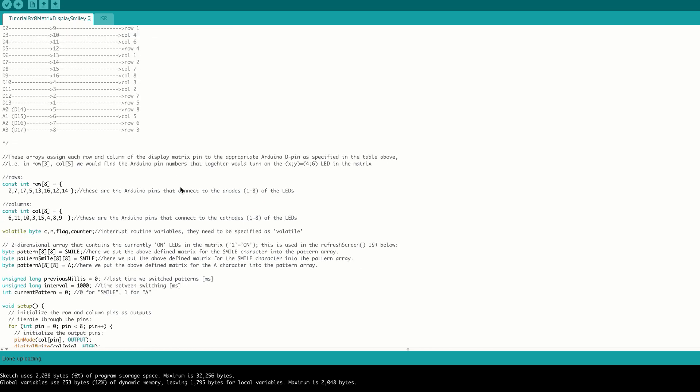Then we go down and make sure that we define some arrays. The first array will be our pattern array and this is going to control which pattern is currently being displayed. Additionally, we have our smile pattern array and our A pattern array.